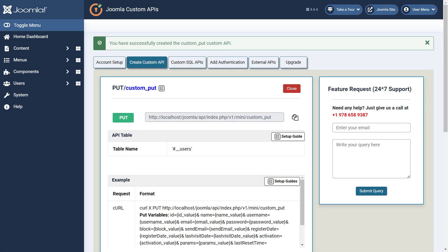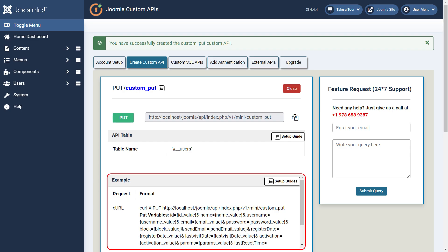Here we have the flexibility to pass the data either as query parameters or within the body of the request. Ensure that you pass the data using the format key as mentioned in the request format table.